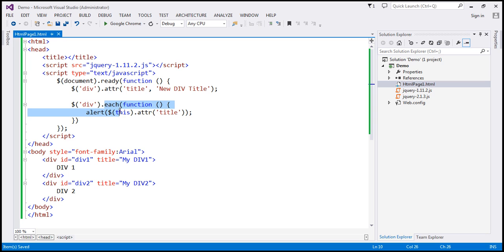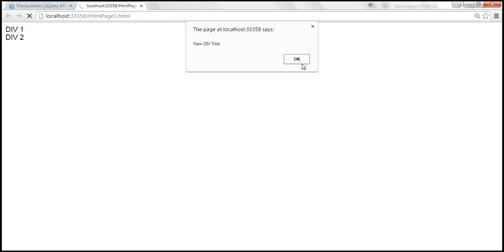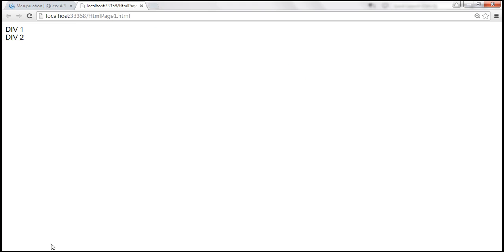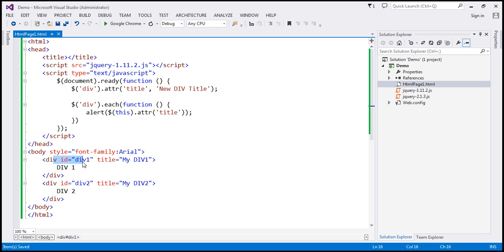We have code to loop through and retrieve the title attribute. When we reload, we expect the title of both div elements to be 'new div title' — and that's confirmed for both. So if you want to set the same value for all elements, you don't have to loop through. But if you want to set a different value depending on the element — for example, 'div 1 title' for the first div and 'div 2 title' for the second — then you will have to loop through.